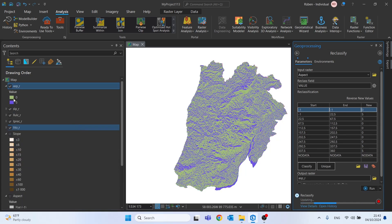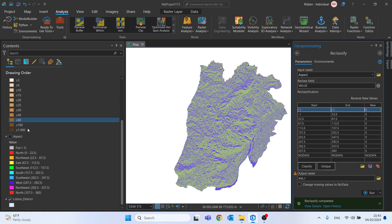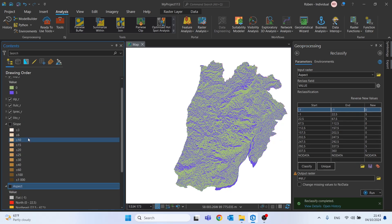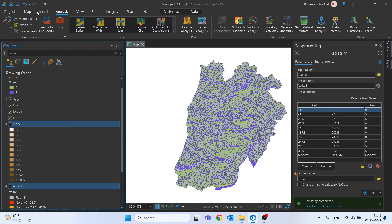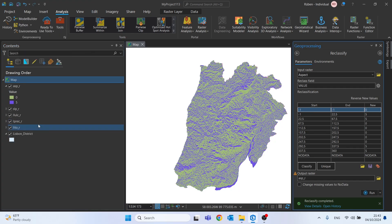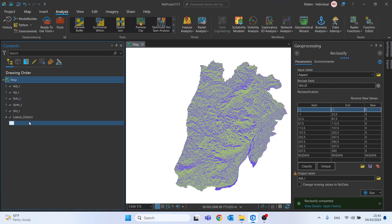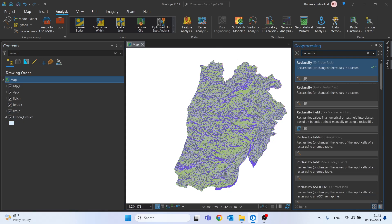We now have all the necessary rasters to calculate the susceptibility of mass movements. Let's remove this slope and aspect.